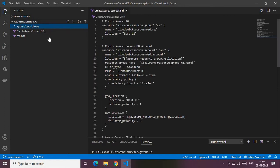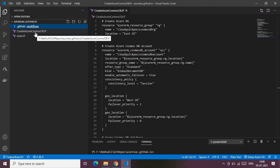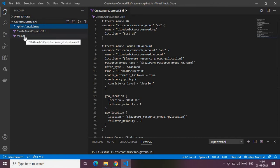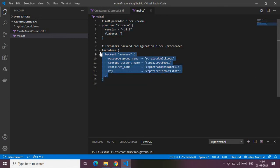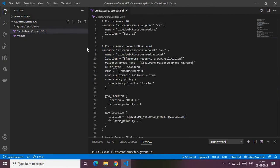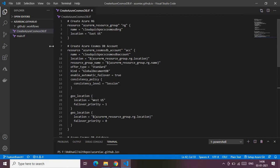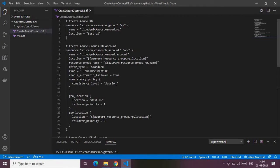Under the root folder I have two more files: the create Azure Cosmos DB Terraform file and the main dot Terraform file. The main dot Terraform file contains the provider data and the Terraform backend configuration, which is used for storing the Terraform state file. The create Azure Cosmos DB Terraform file is the core file which contains all the logic to create Azure Cosmos DB in my subscription.